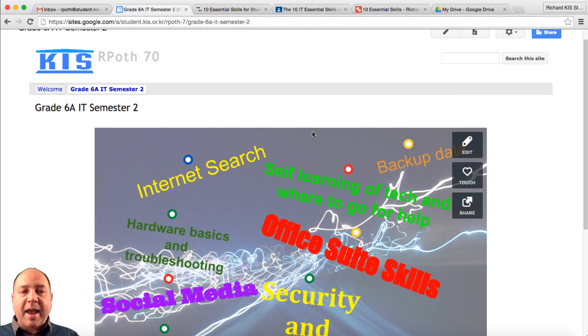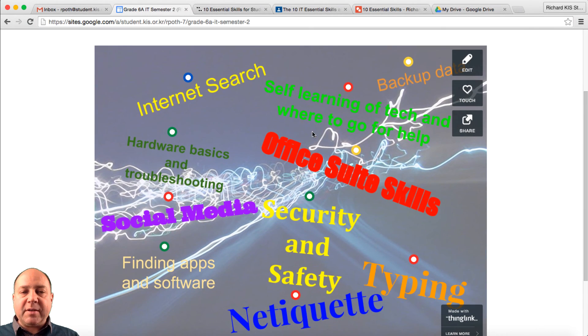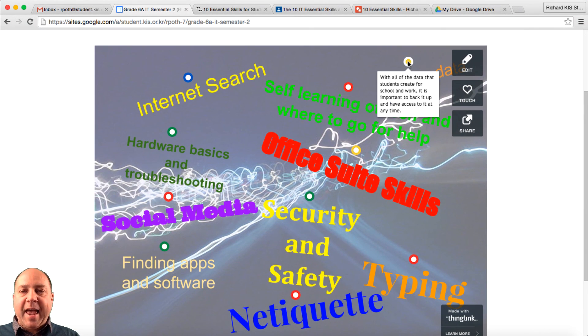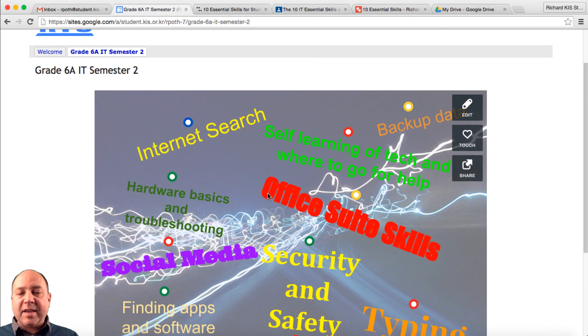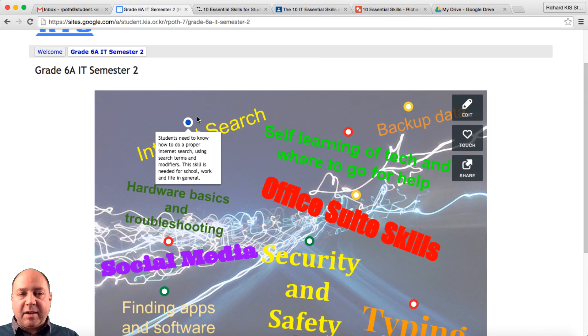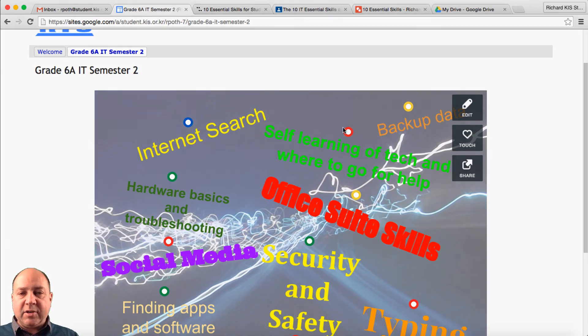And there we have it. Our infographic about the 10 essential IT skills you need as a student.